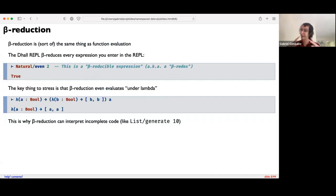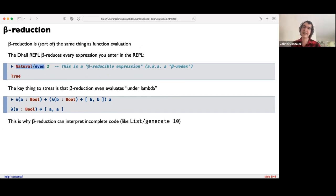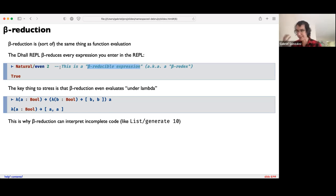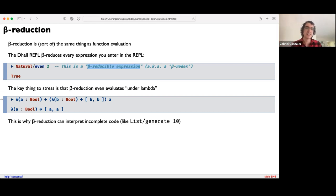What we were looking at there is essentially beta reduction. To a first approximation, you can think of beta reduction as being roughly the same thing as function evaluation — any time you have a function call, evaluating it is essentially beta reduction. For example, if we take the natural-even function and apply it to argument two, we'd call that a beta-reducible expression, also known as a beta redex. Beta reducing it gives us true. But where beta reduction differs from evaluation in traditional languages is that it's also capable of evaluating under a lambda.